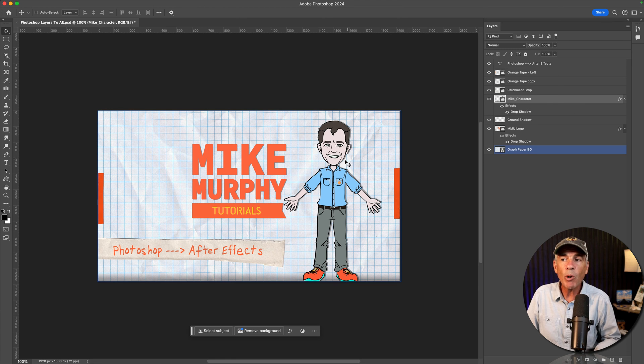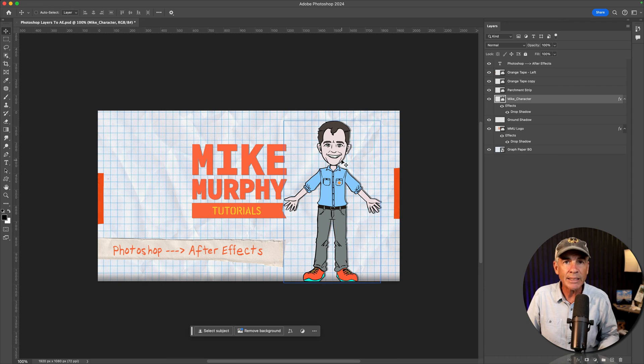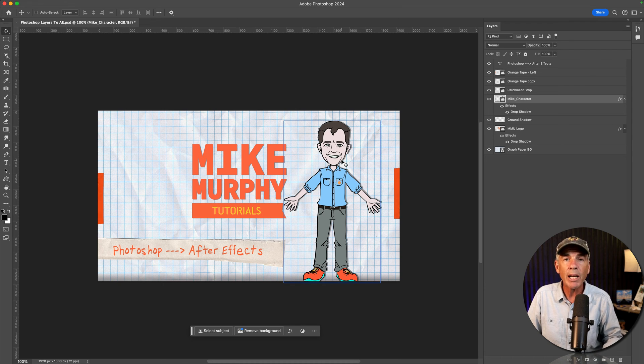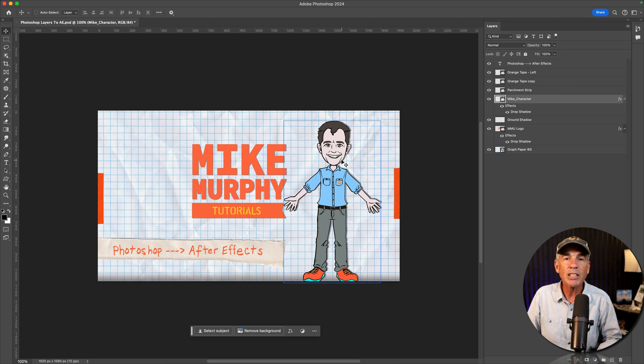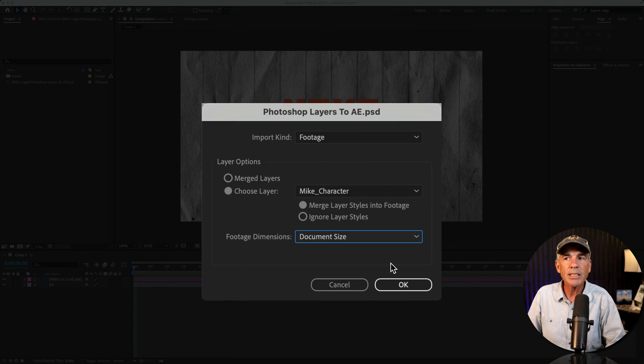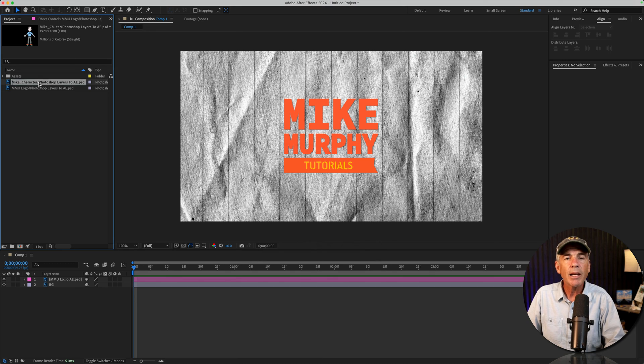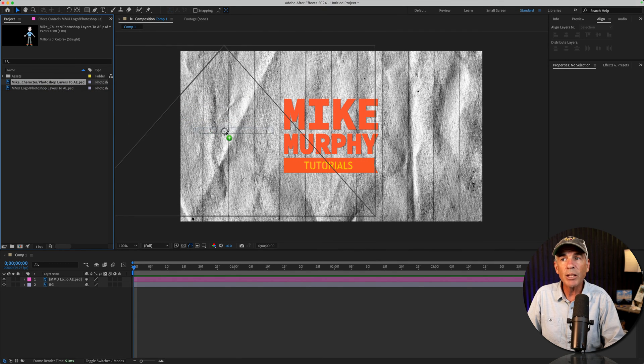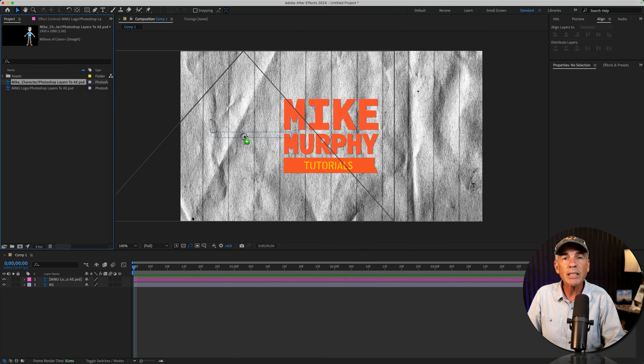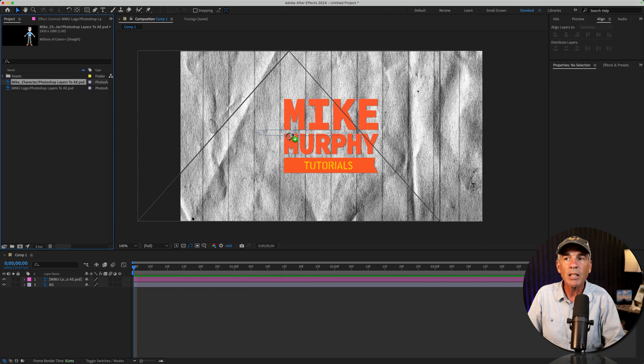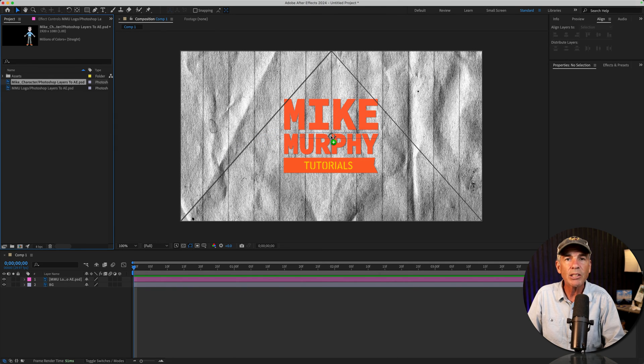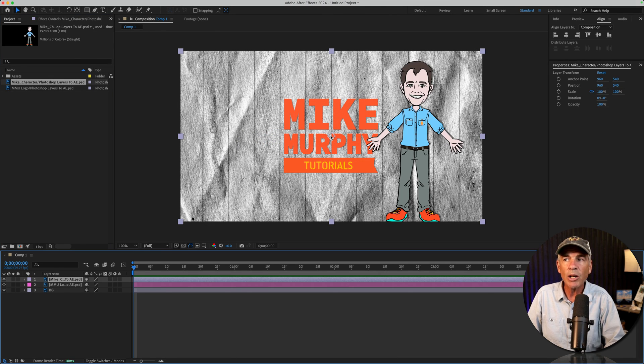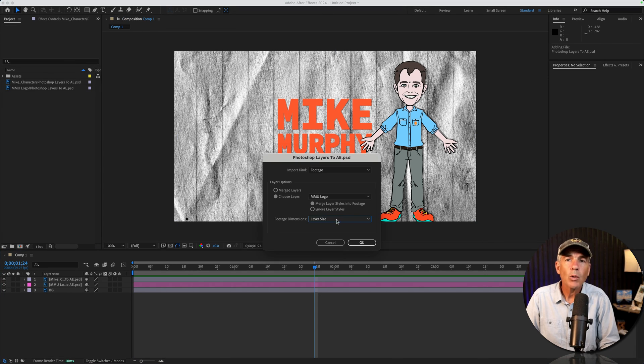Now, if I want to make sure that this character is in the exact same position when I bring it into After Effects, importing as a document size could be useful. I'm going to make sure that document size is selected. I'll click OK. And now when I drag in that layer, you will see the bounding box has taken up the entire layer composition. I'll hold the shift key to make sure it stays in the center. When I let go, the character is in the exact same position.